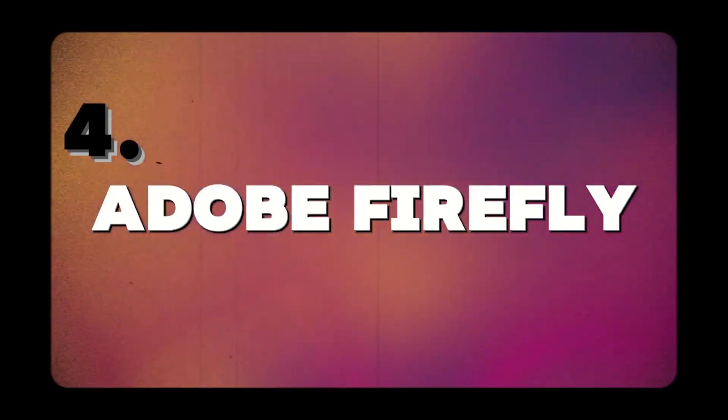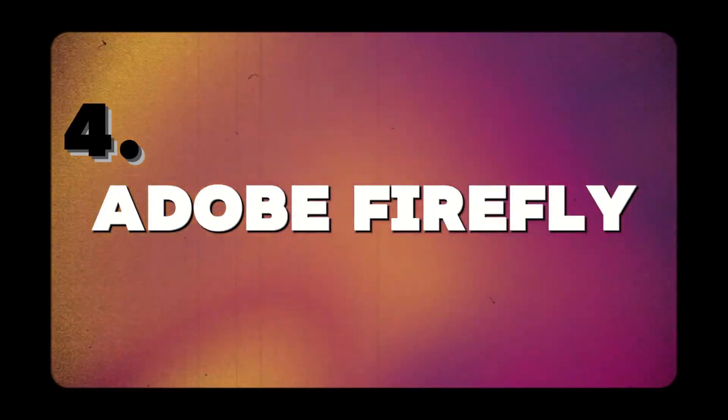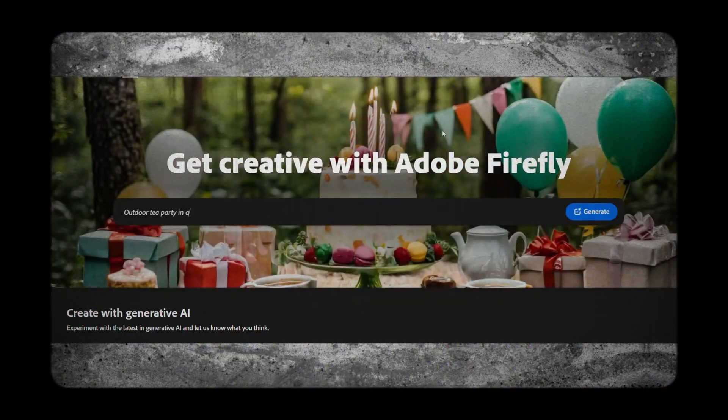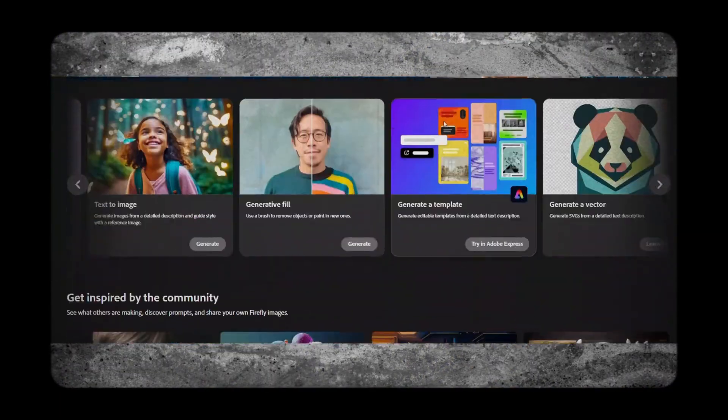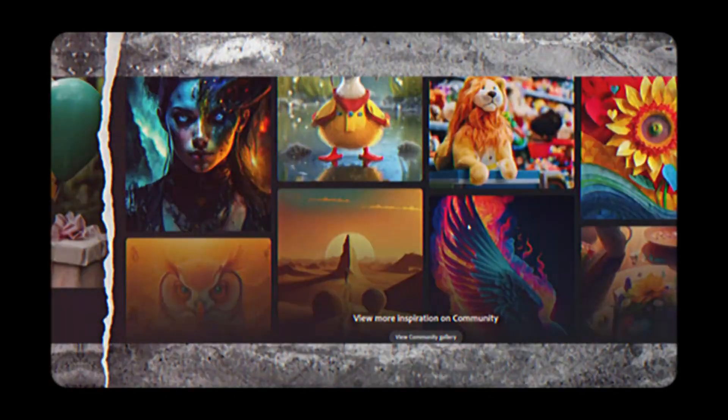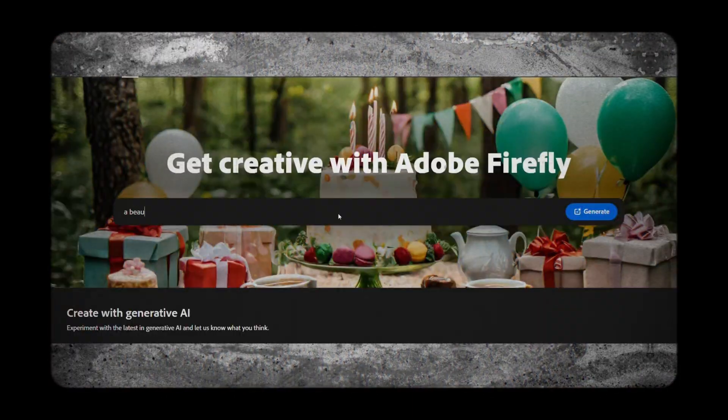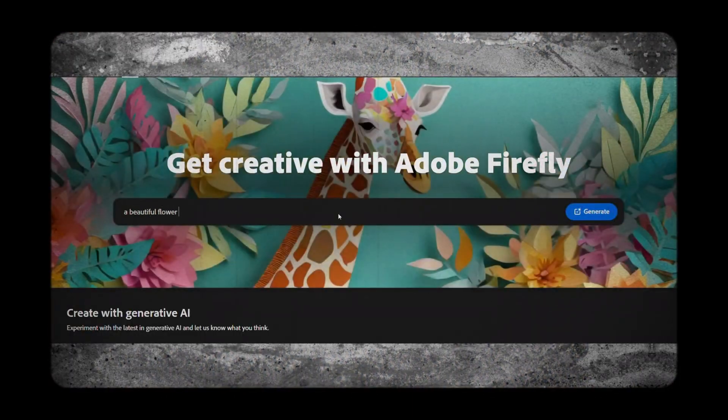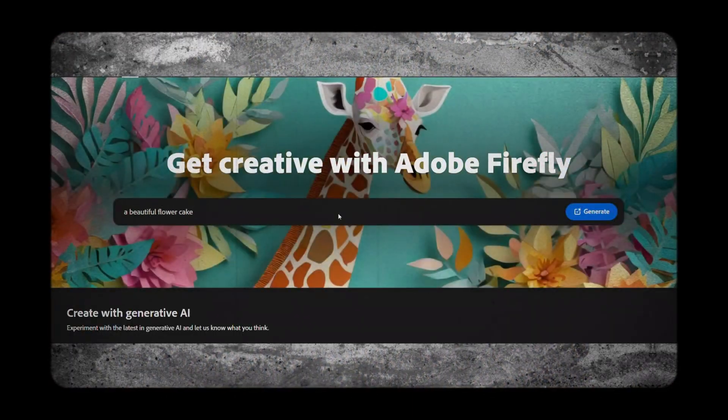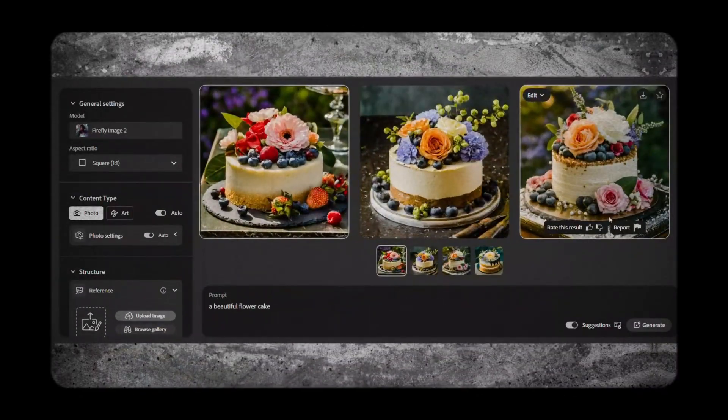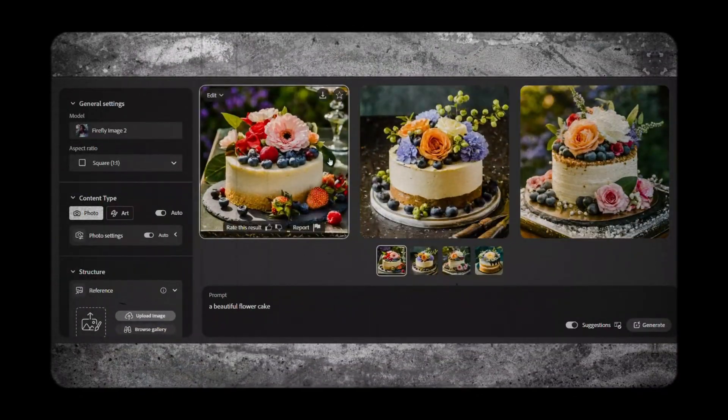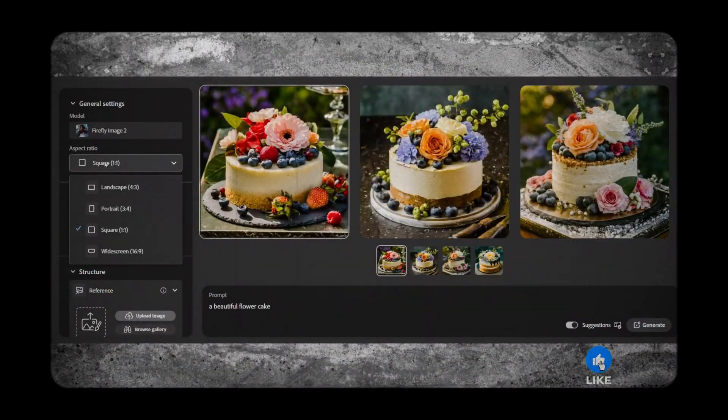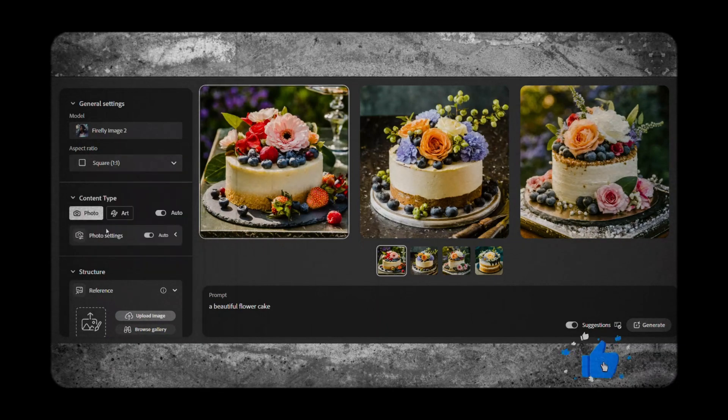At number four, Adobe Firefly. It is a user-friendly AI image generator developed by Adobe, the industry leader in creative software. With Firefly, you can create dynamic designs with ease, thanks to its intuitive interface and advanced AI algorithms.